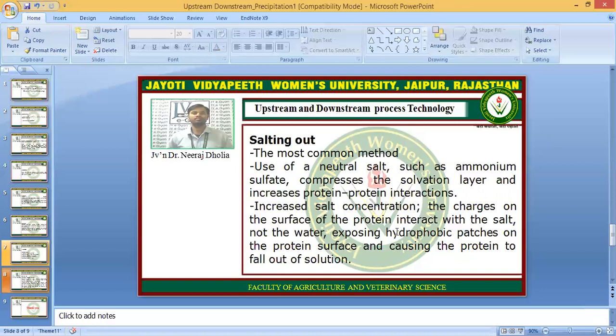When salt is added, the charged parts of the protein interact with the salt, not with the water. If salt is available in the solution, the charged parts of the protein interact with the salt and not with water, exposing the hydrophobic patches on the protein surface. This leads to aggregation and precipitation of the proteins.